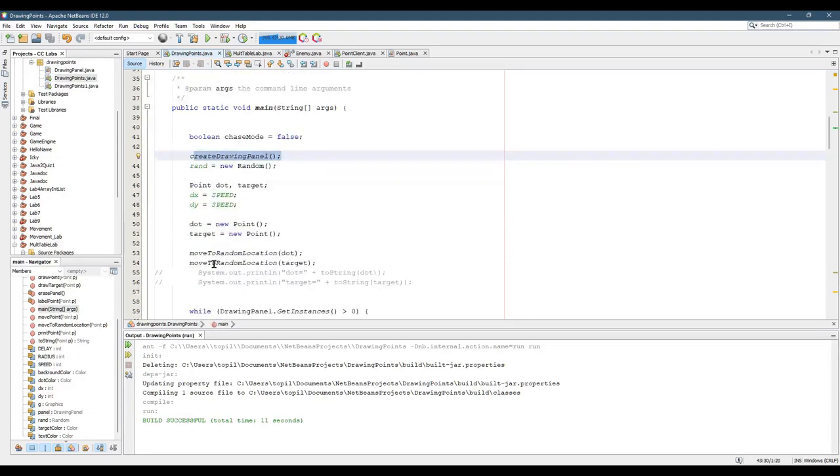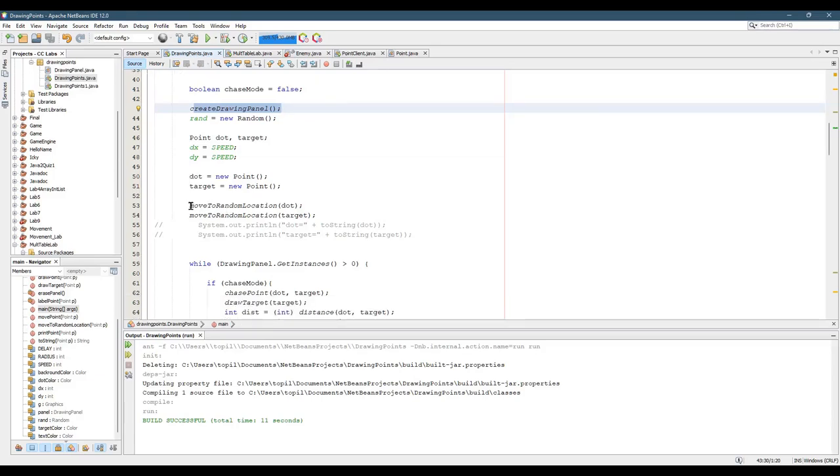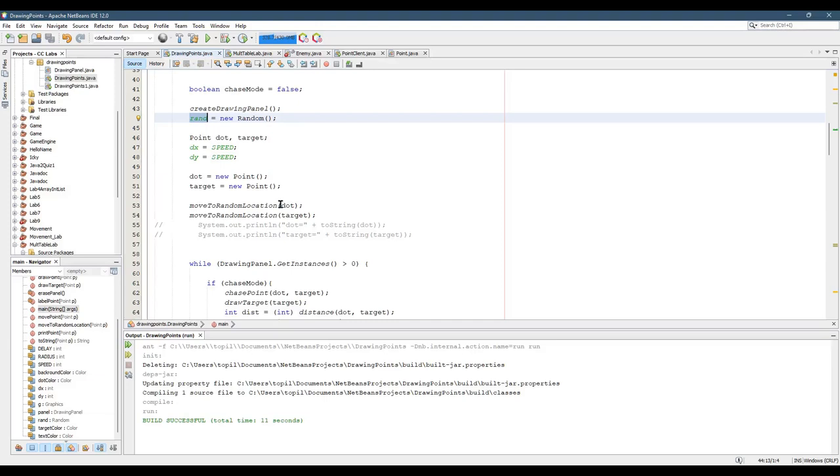And likewise, when I move to random location, not only would I need the dot, but I would also need the random object to create those random values. Not only that, I would need to know how wide and tall the screen is, the panel. So I would also need to send in panel. So there'd be three parameters I'd have to send in with it.